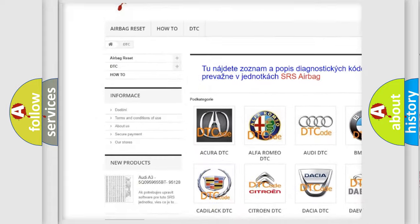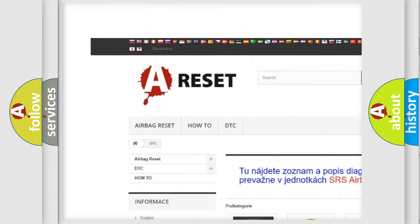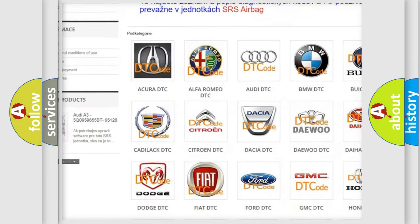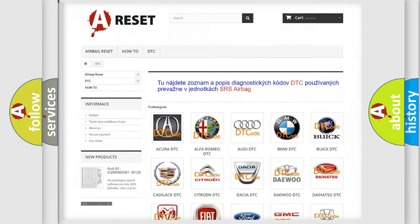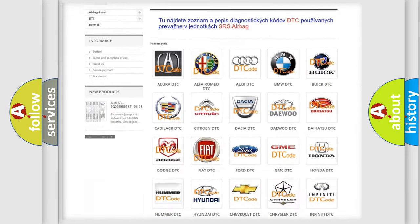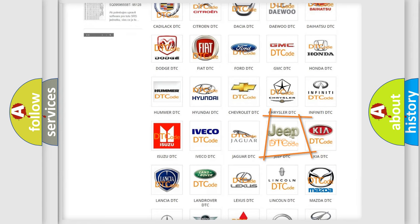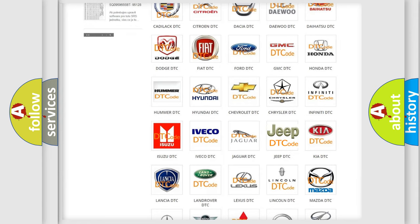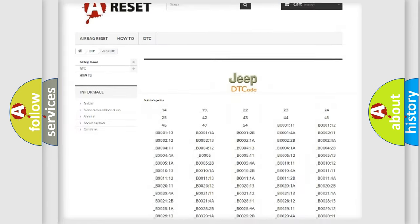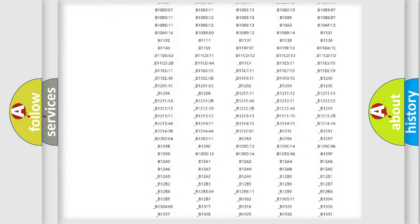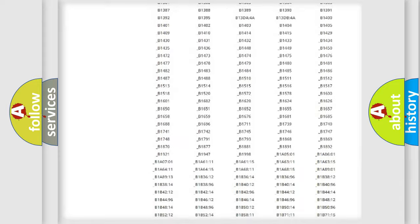Our website airbagreset.sk produces useful videos for you. You do not have to go through the OBD2 protocol anymore to know how to troubleshoot any car breakdown.